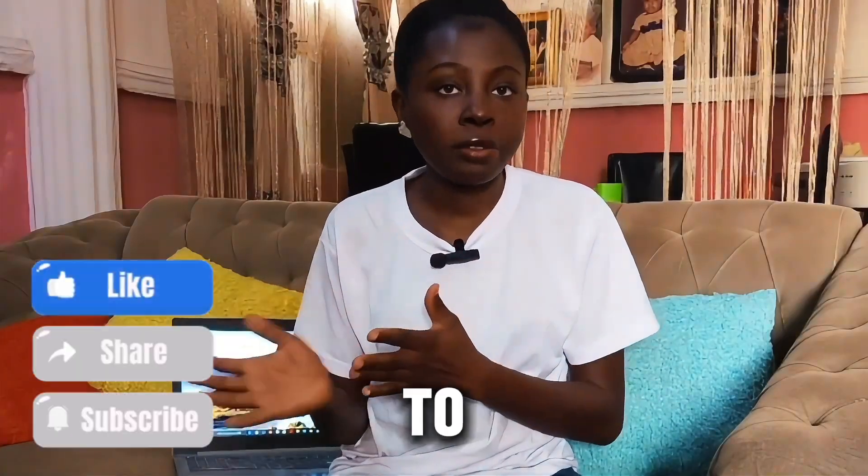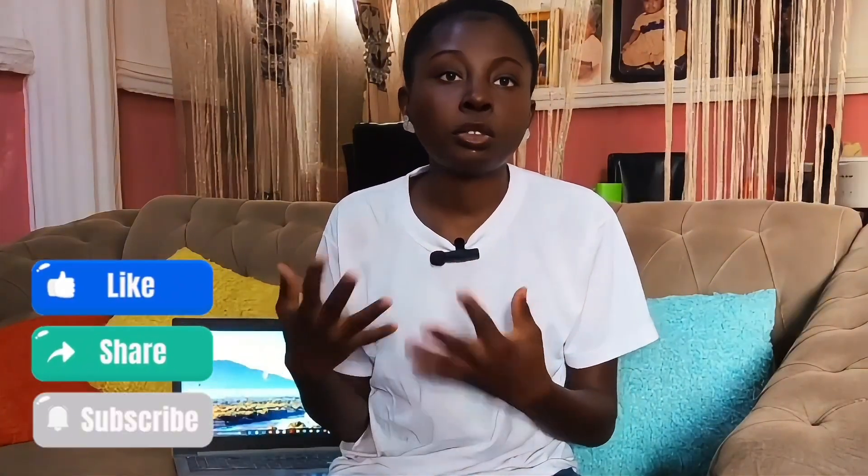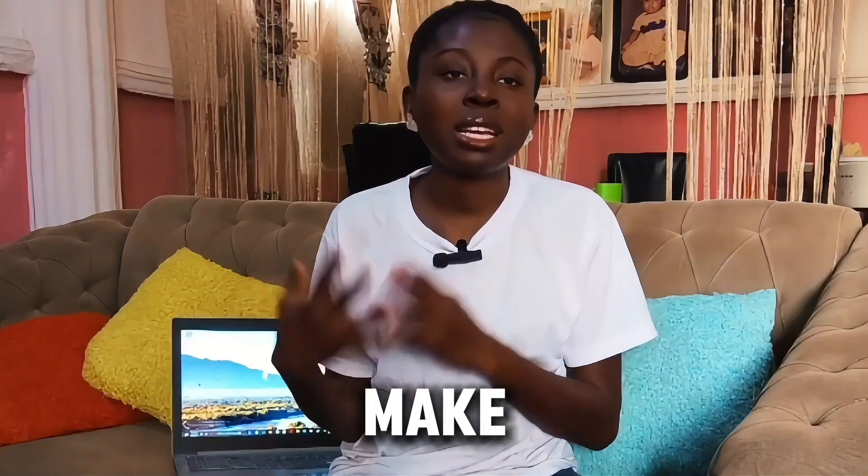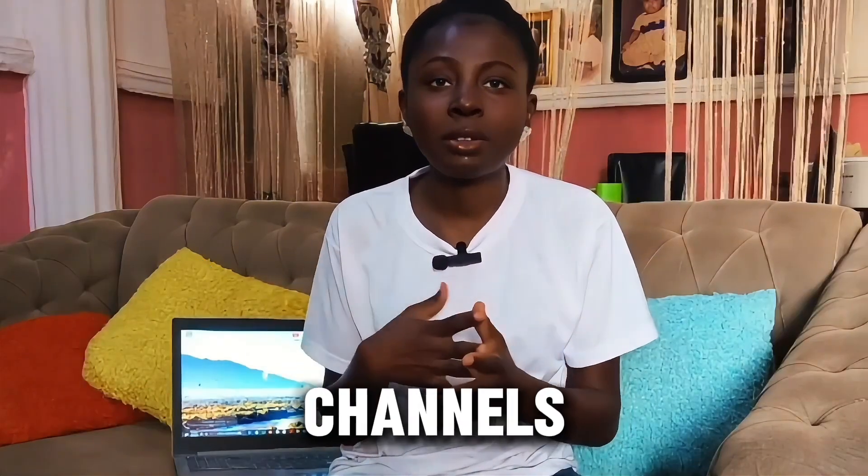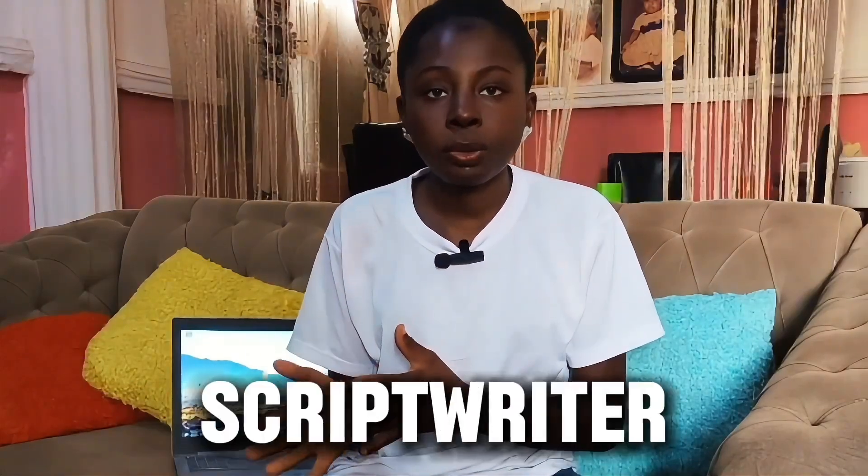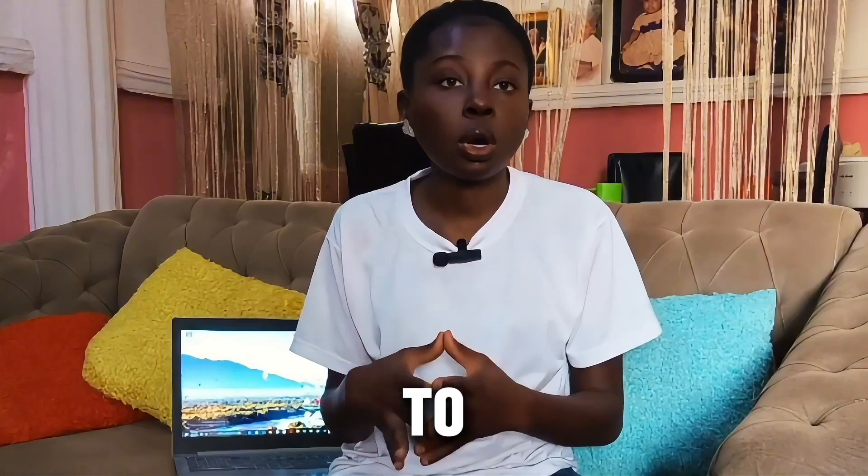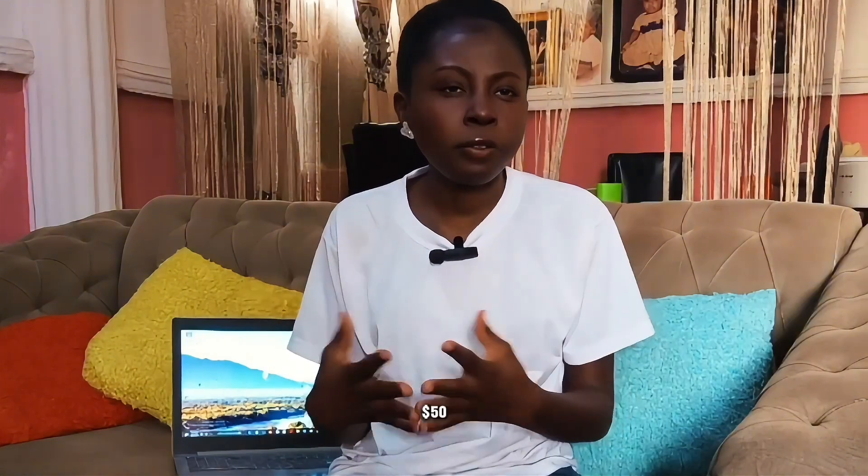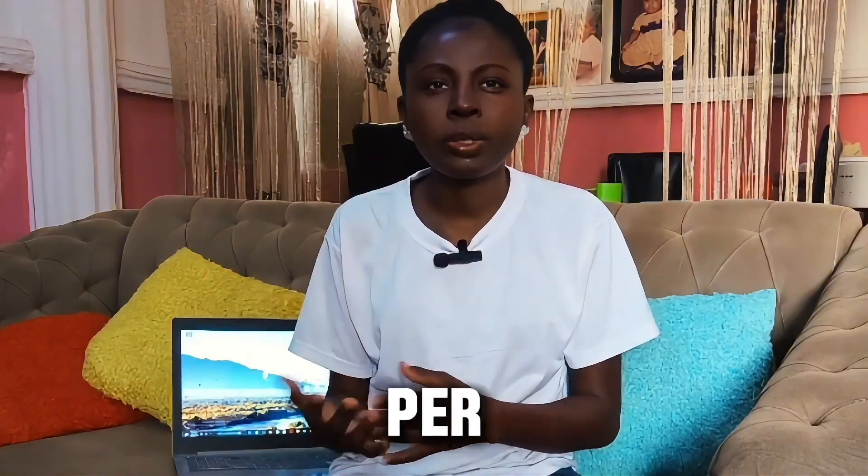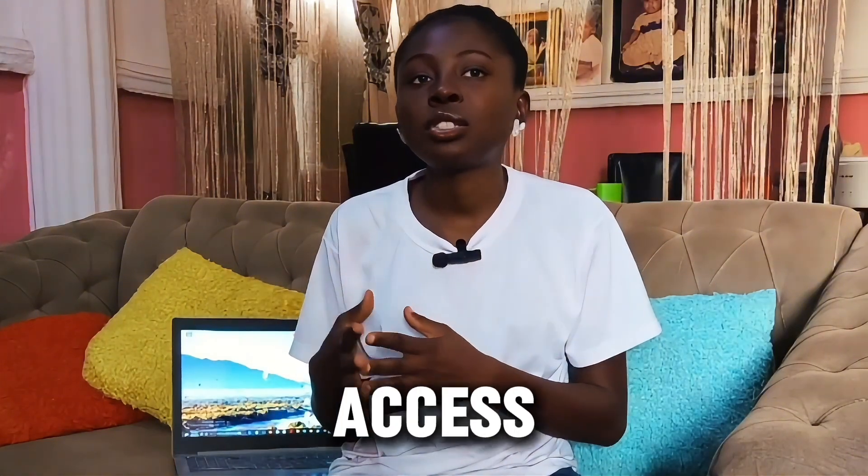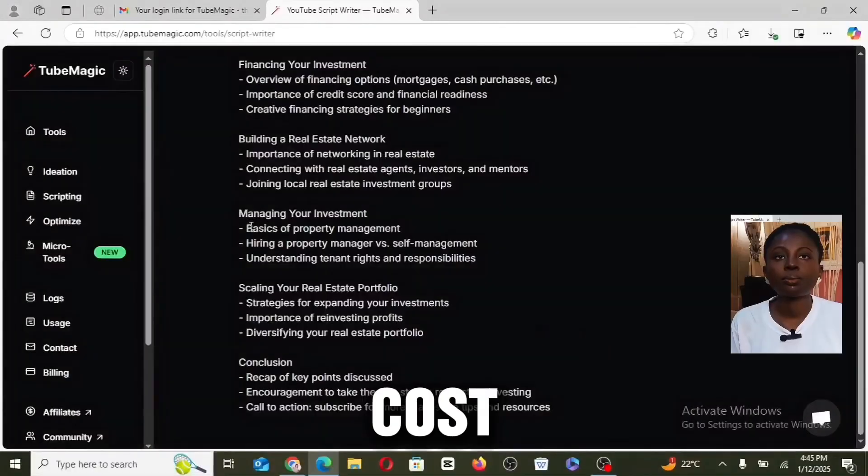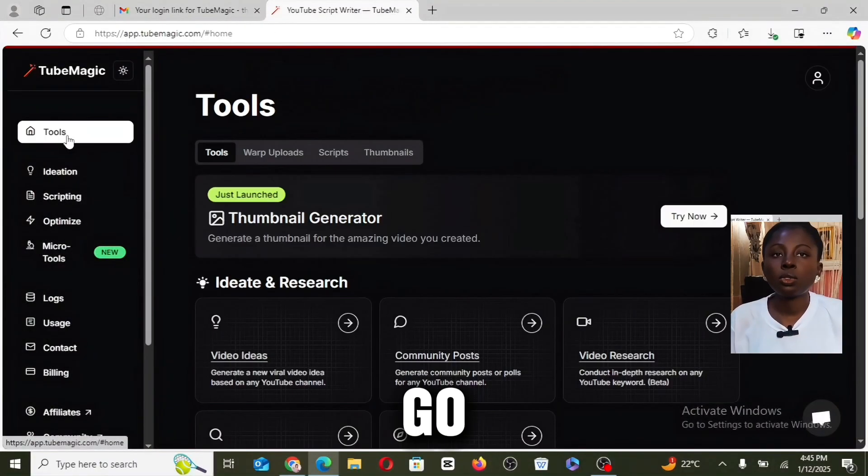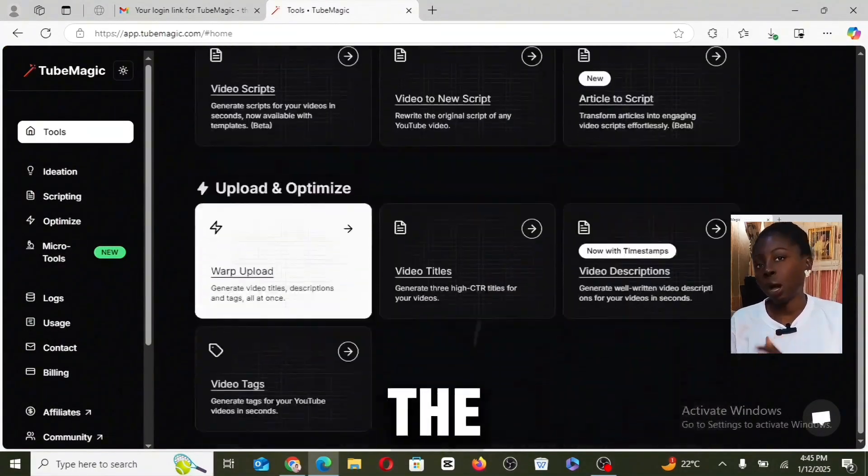You can even run over three to five different channels and TubeMagic will make managing all of these channels definitely easier. Hiring a script writer alone is going to cost you $50 to $200 per script, so with TubeMagic you can get access to this at one monthly cost.